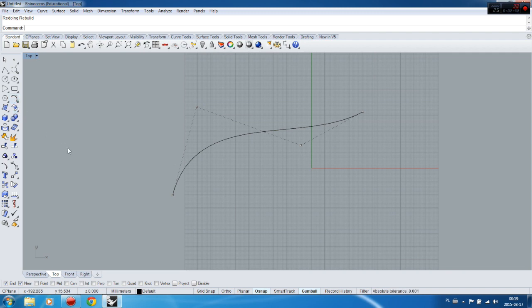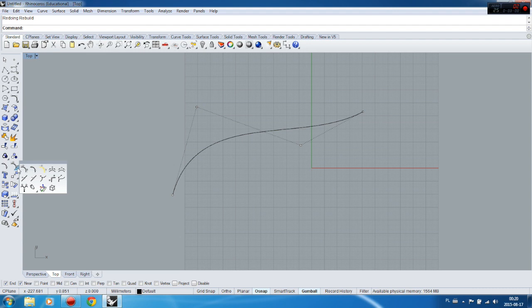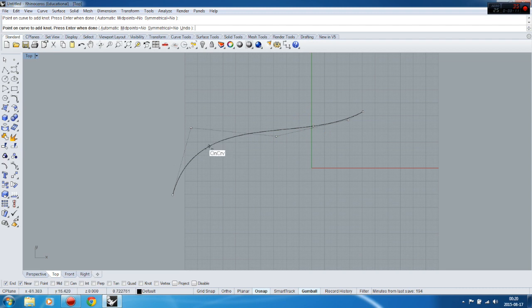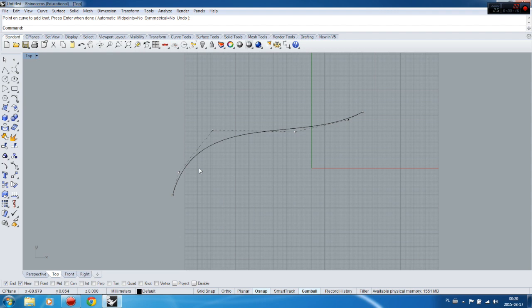There is another way you can add control points — by the place where you want them. Go to Control Points and there is something called Insert Knot. You can just insert wherever you like, for example here, here, and here — and you get more control points exactly in the place you selected.